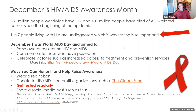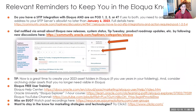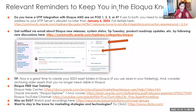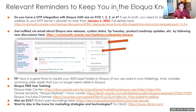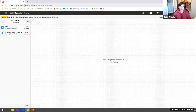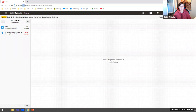Now to Eloqua. A question we've been getting is about IPs needing to be whitelisted after a notification from Oracle. This is very specific: if you're on pod 1, 2, 3, or 4 AND using the SFTP integration tool in Eloqua, this could affect you. To find your pod number, it's right there in the URL when you're logged into Eloqua.